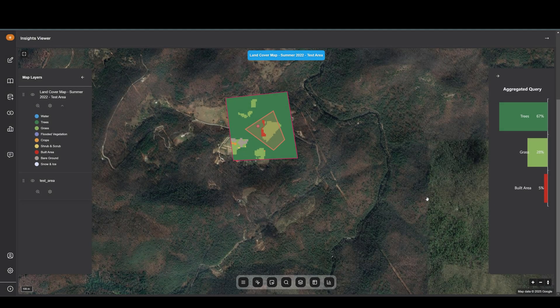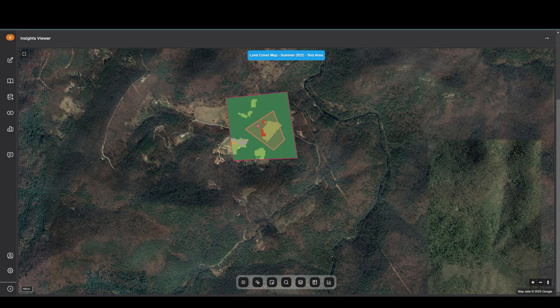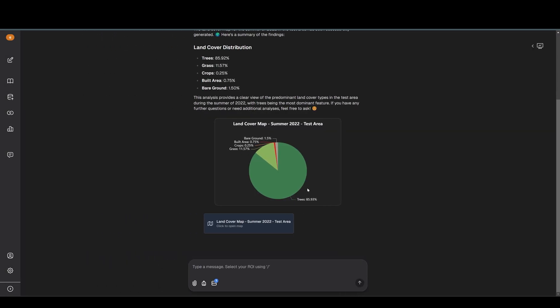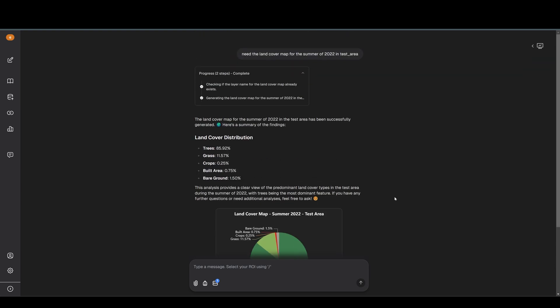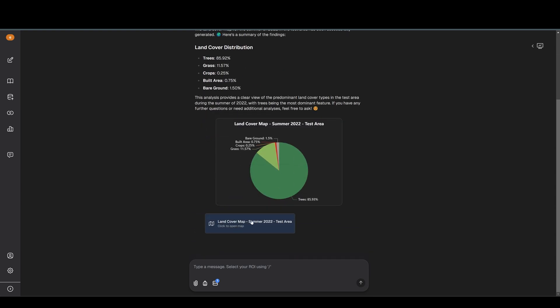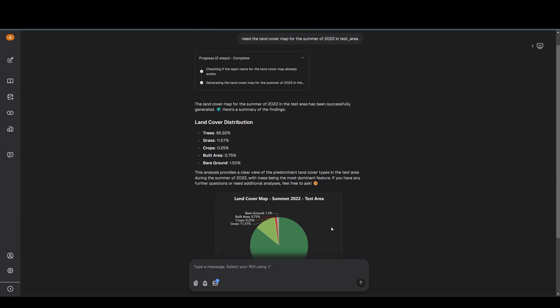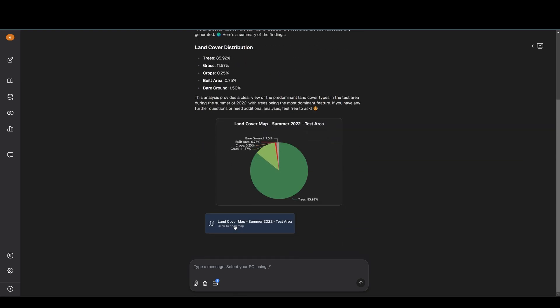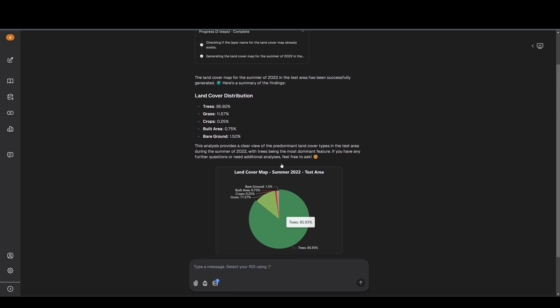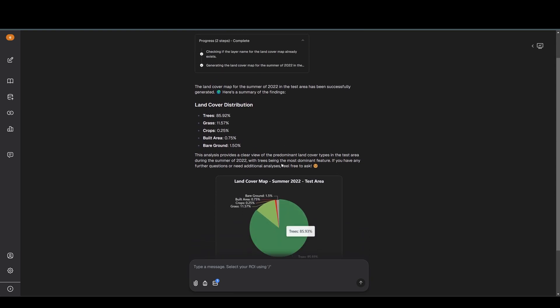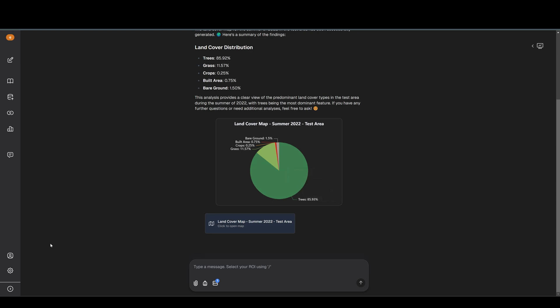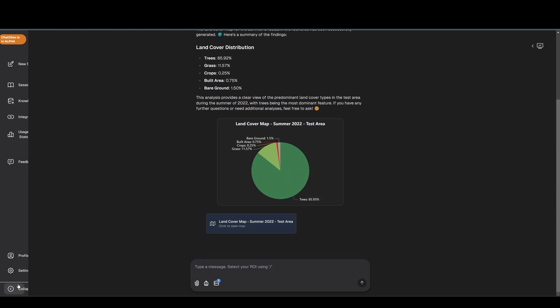There are some other analyses that you can do: land change detection, urban heat island analysis - these are the three main ones. We are rolling out more analysis like importing or displaying or visualizing Google Earth Engine datasets. It will be released sometime soon. You can also ask the AI about your documents.